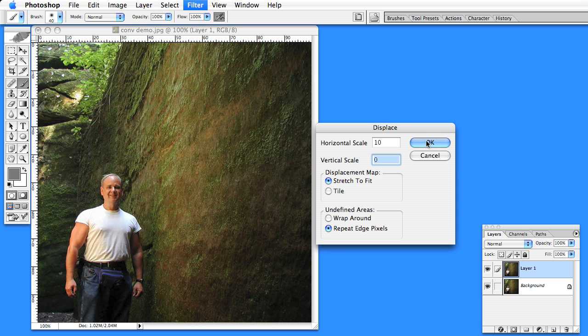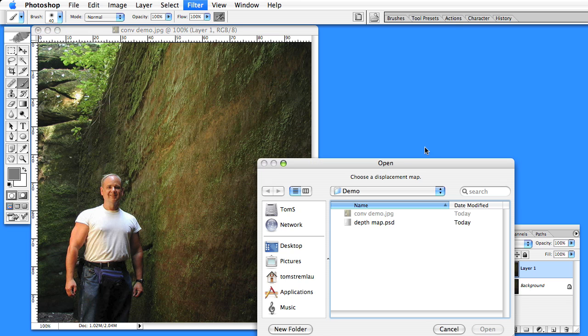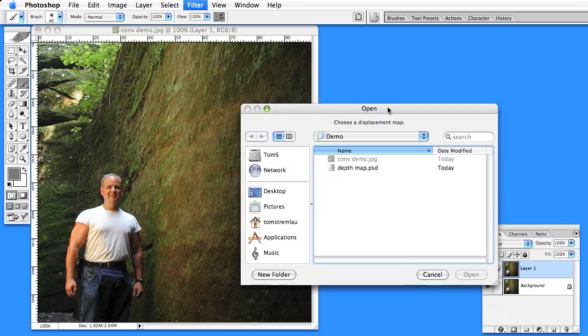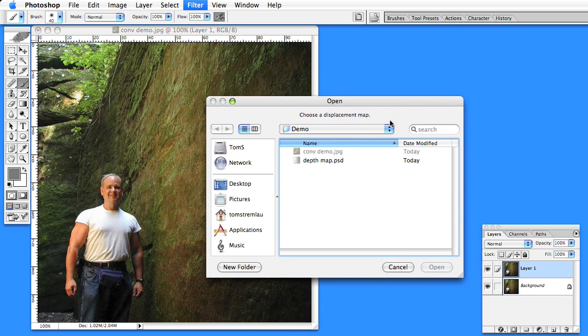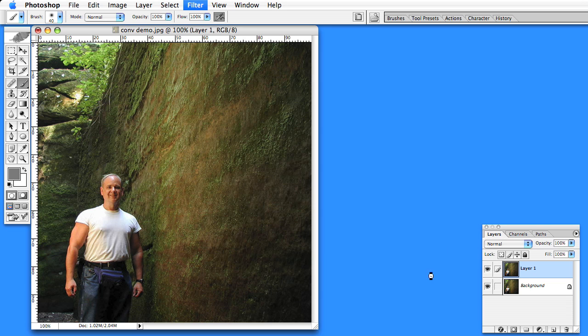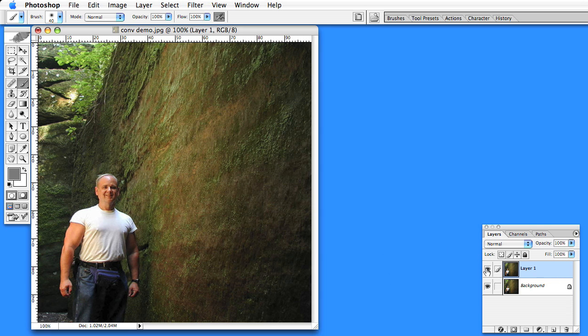Play with the horizontal value depending on the resolution of your image and how bright and dark of shades of gray you used. It will come up and ask you for your depth map. So you open the depth map and it will apply it.